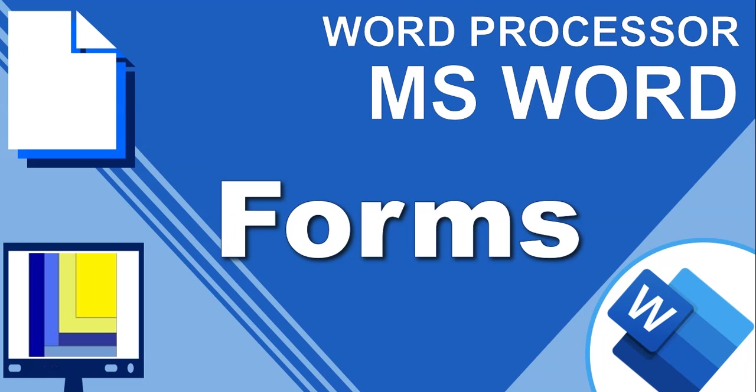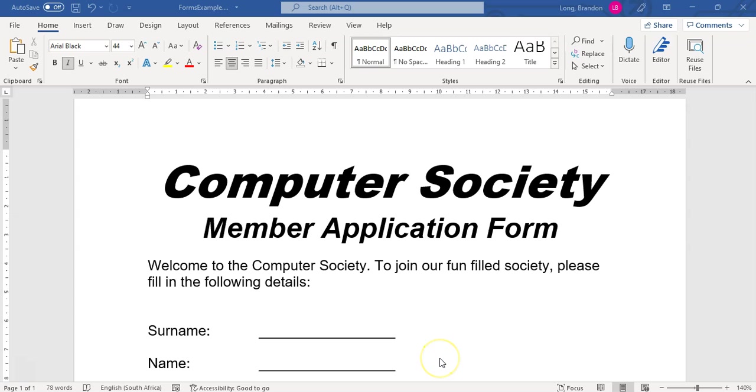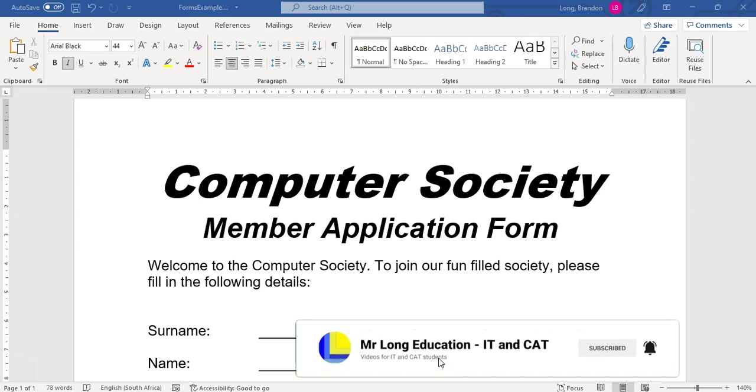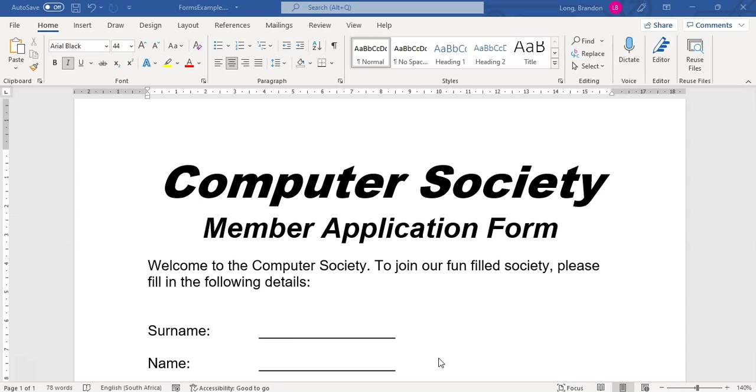In this video, we are going to be looking particularly at word processes in Microsoft Word, and we're looking at how we can create a form in Microsoft Word. Now, you might be asking, what exactly is a form? Well, the best way that I can explain it to you is by using an example. So let's say we've got a society at school, the Computer Society, and we have a lovely application form that members can fill in in order to join our society.